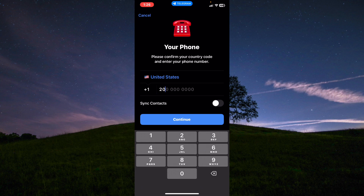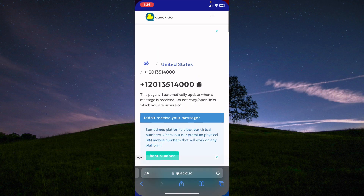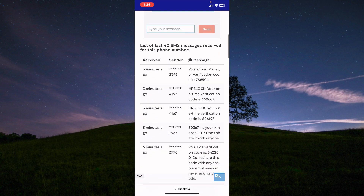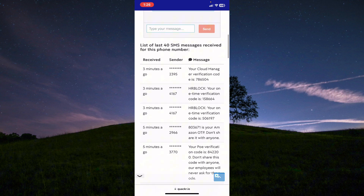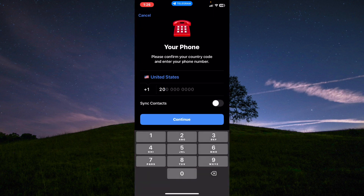After I insert the number and tap on continue, Telegram will send me a code, and the code will appear here. If I scroll down I'll receive the code, copy it, insert it into Telegram, and I'll have a Telegram account without a real phone number.